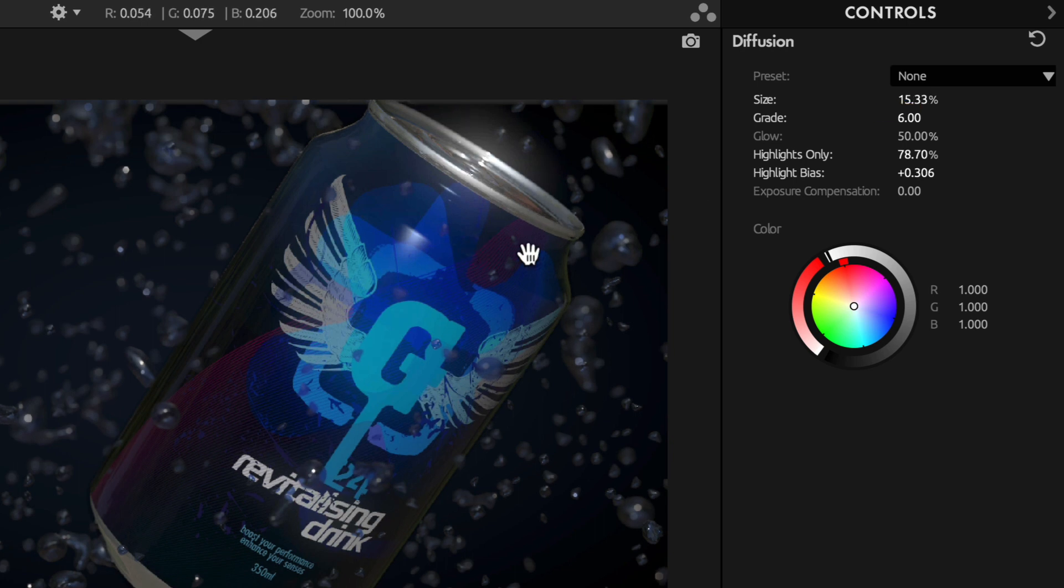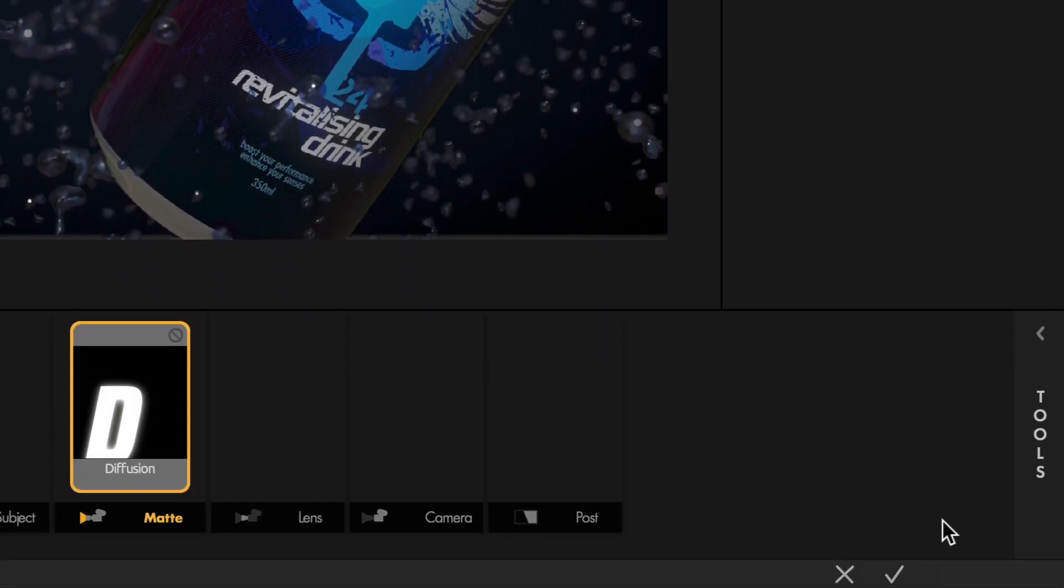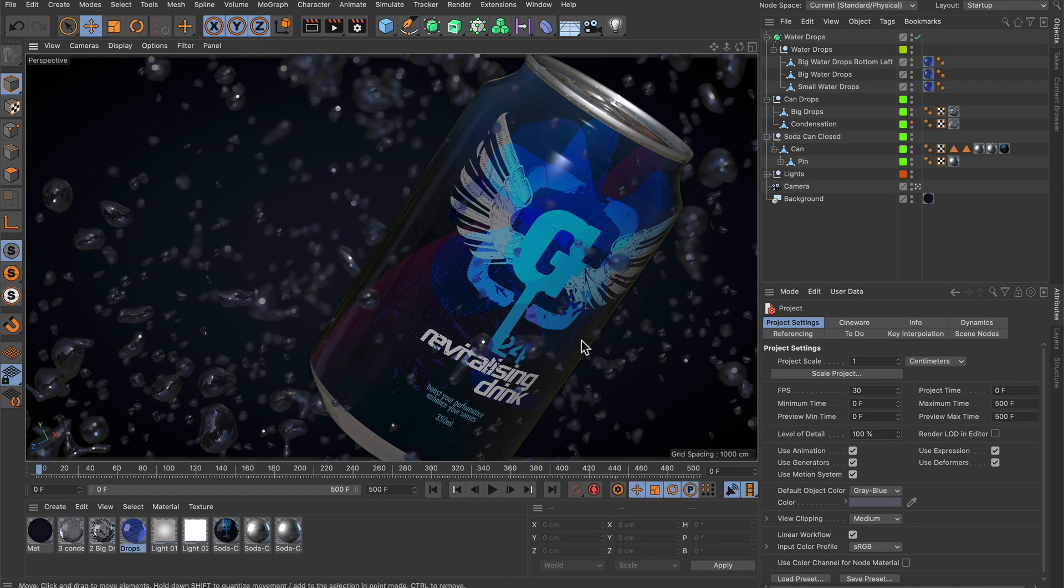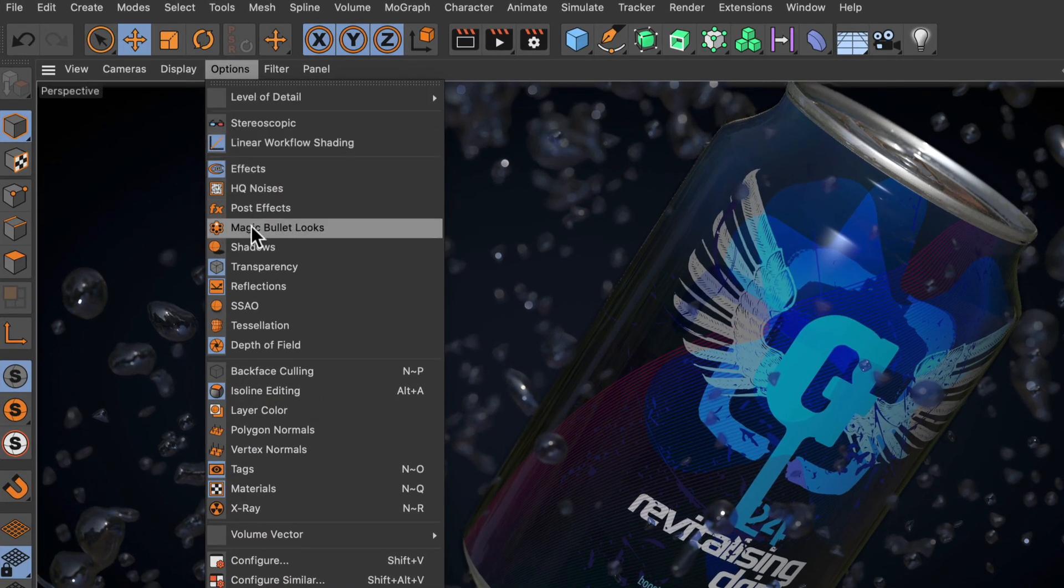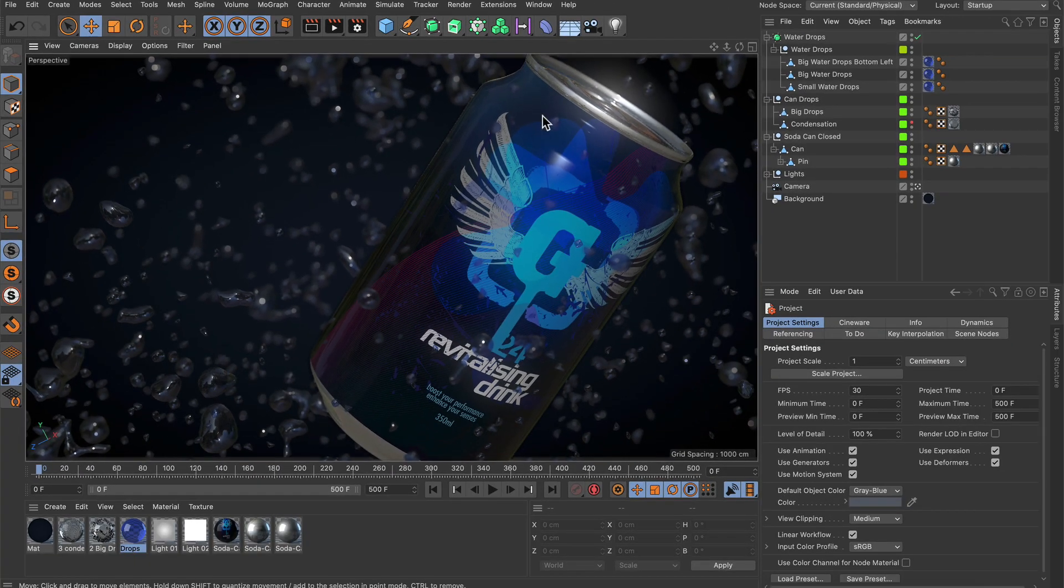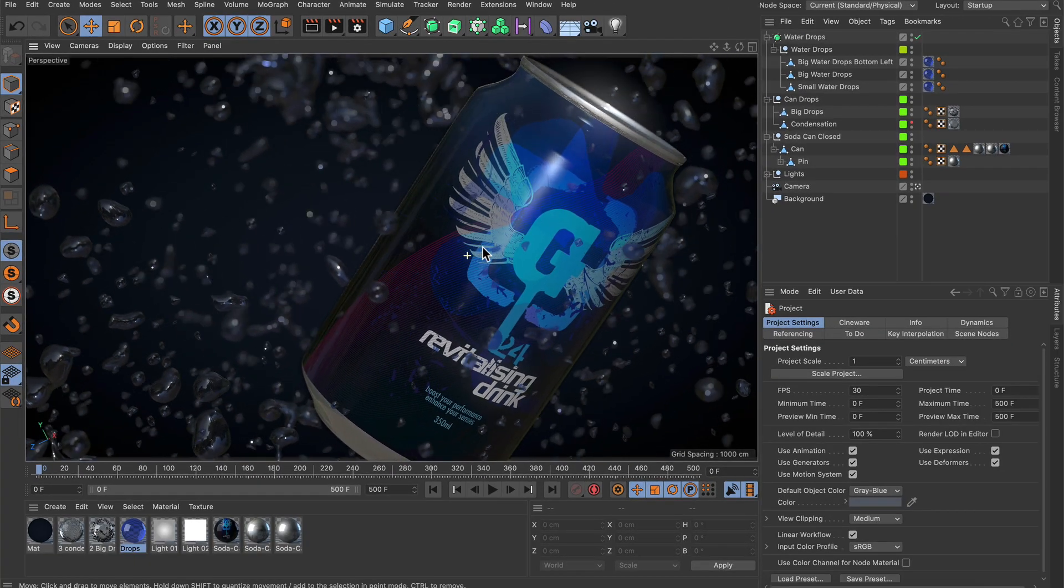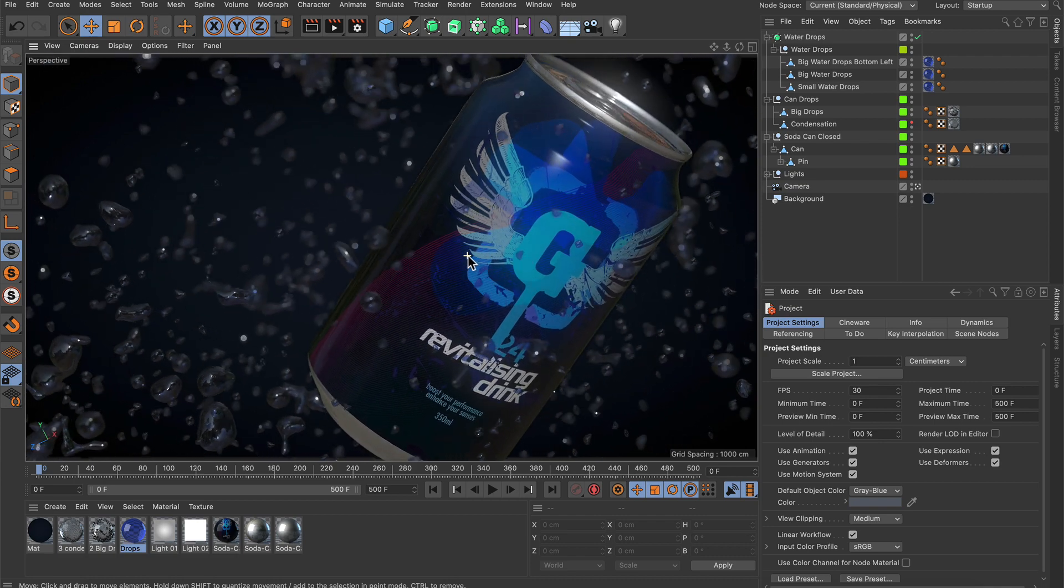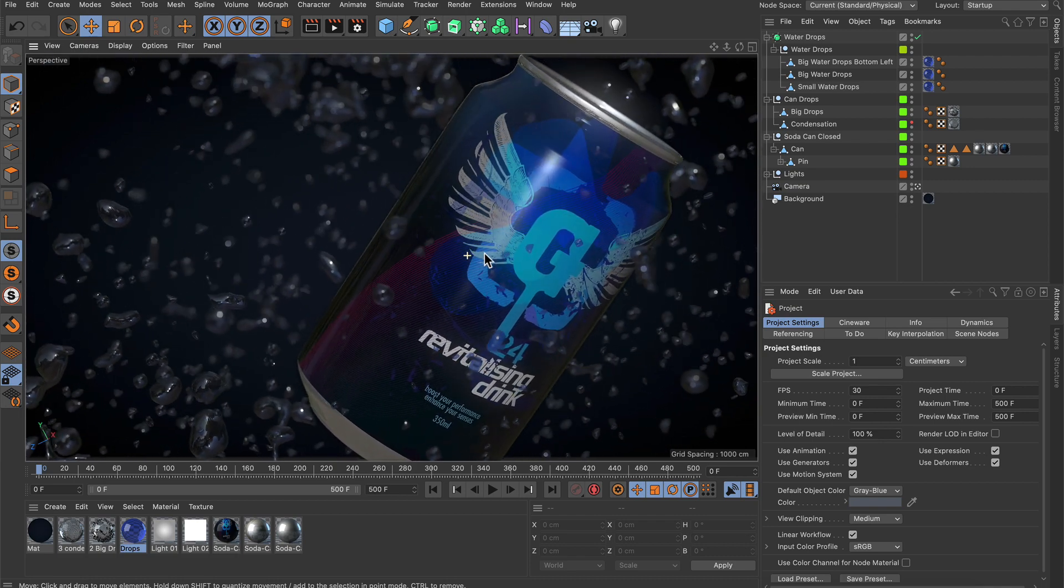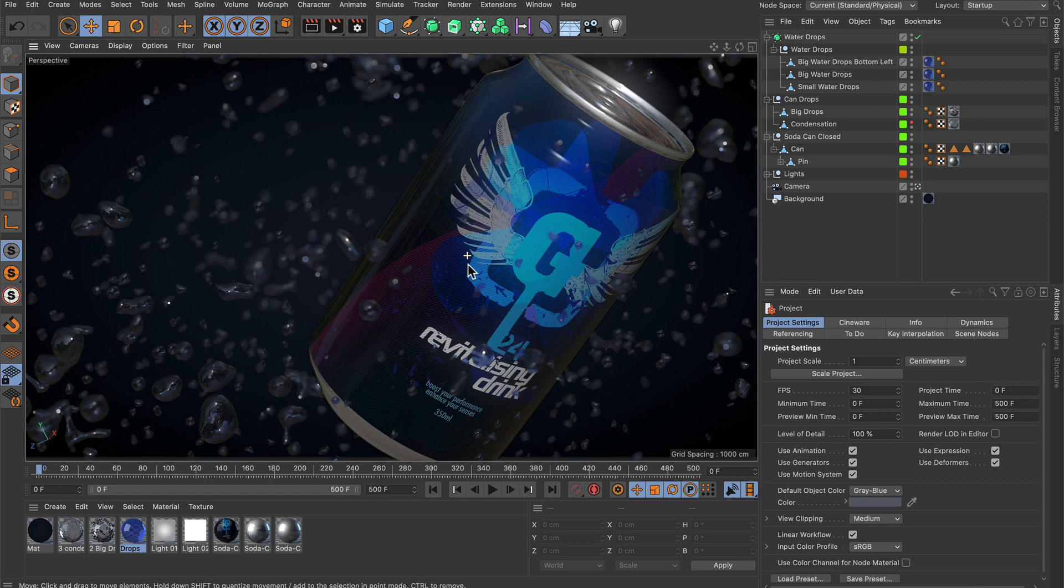And let's say we are happy with this. Then we just hit OK, and in the viewport, we go to Options and enable Magic Bullet Looks. And now you see that the bloom is here in the viewport. It's active, and we can orbit around and see that the bloom is applied to the viewport.